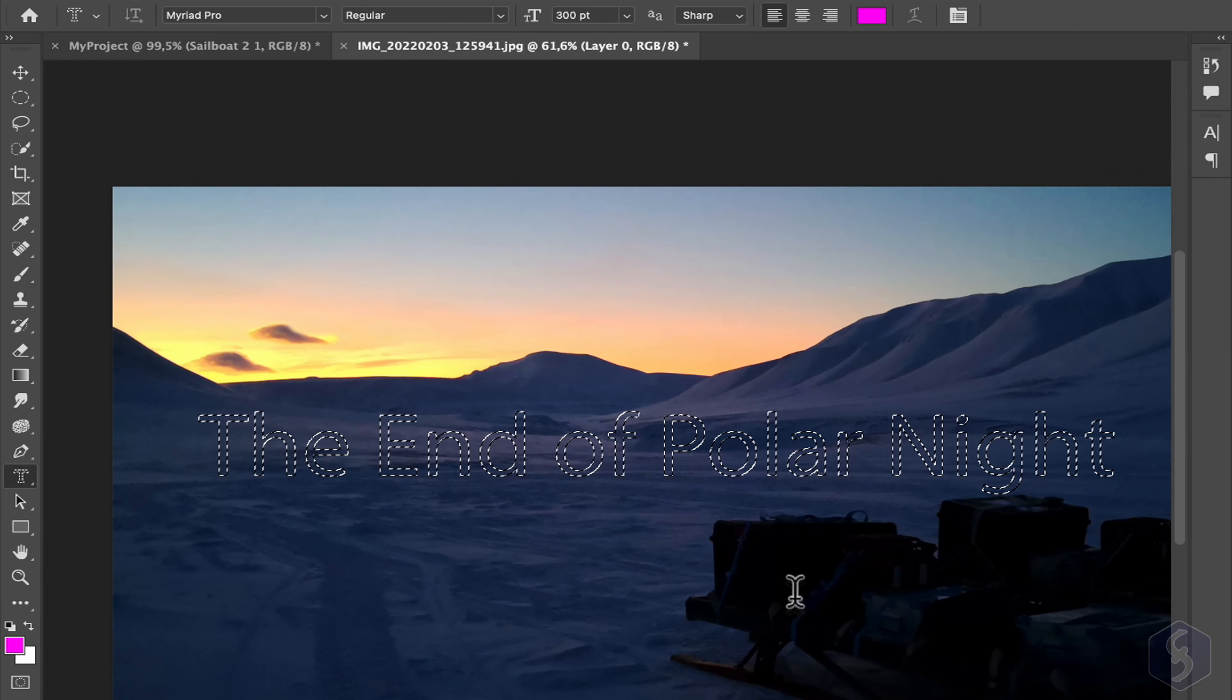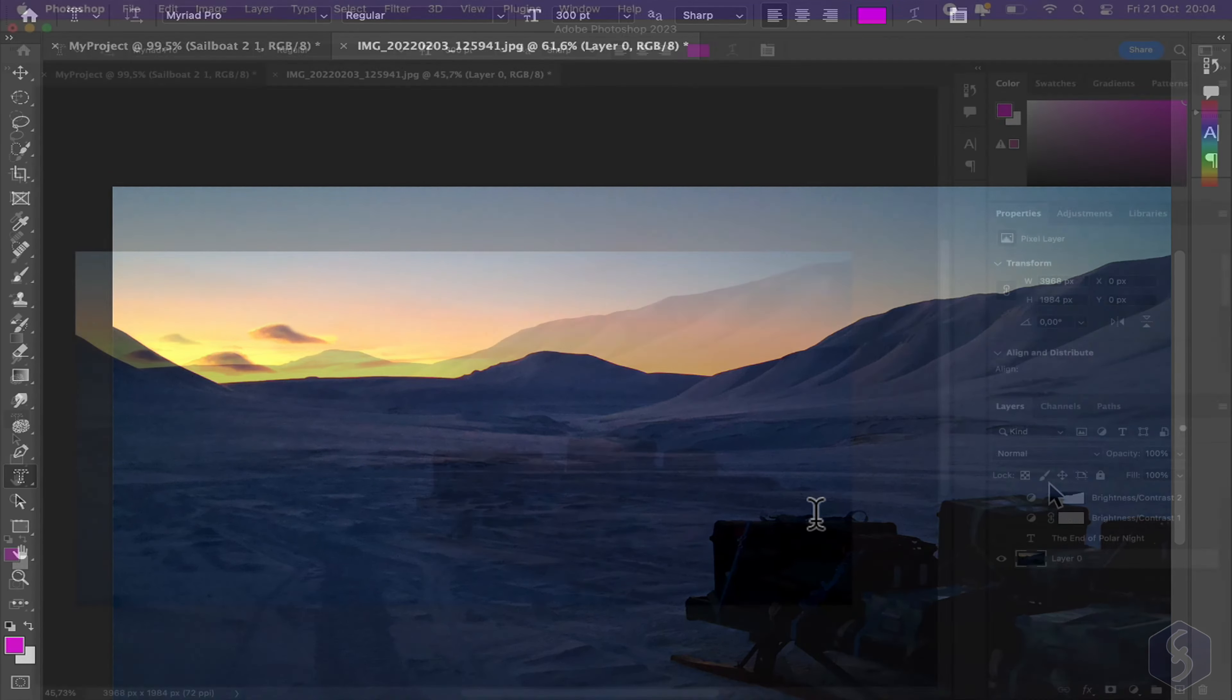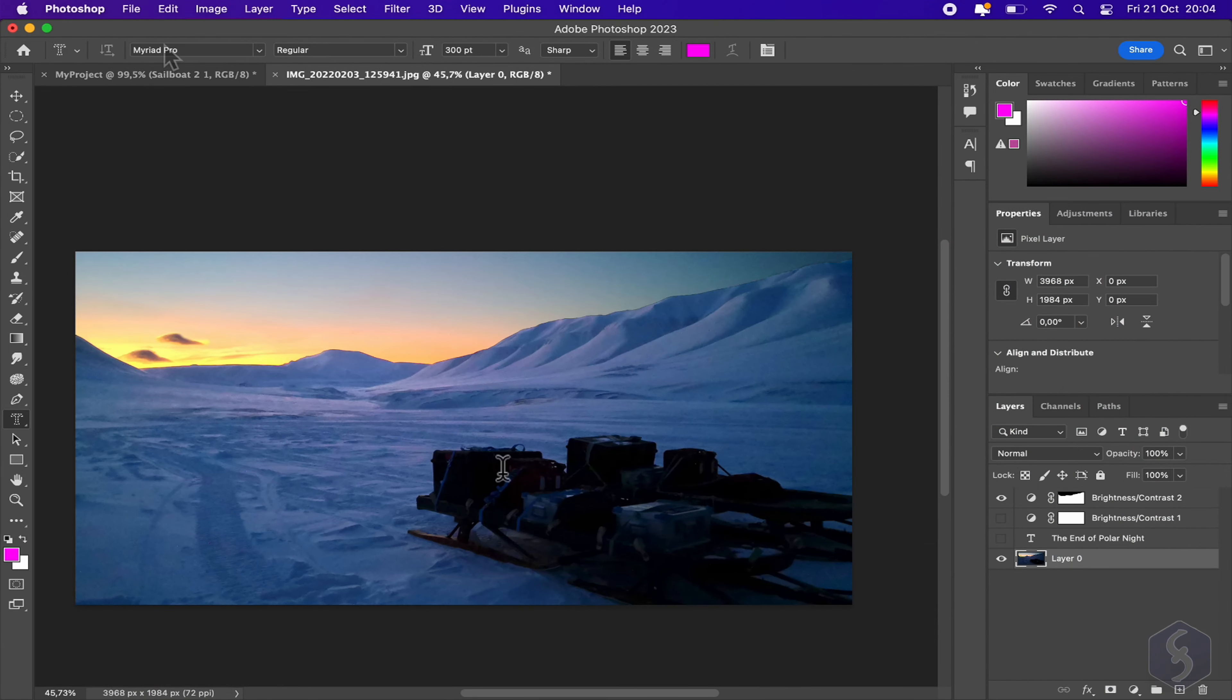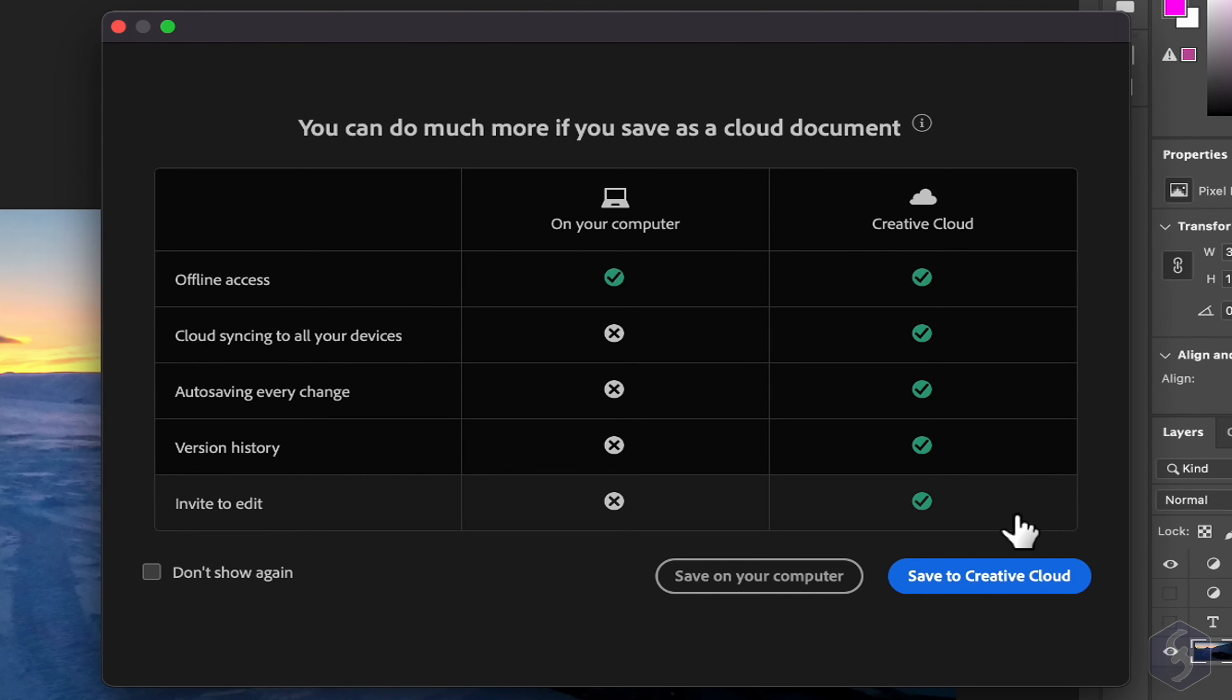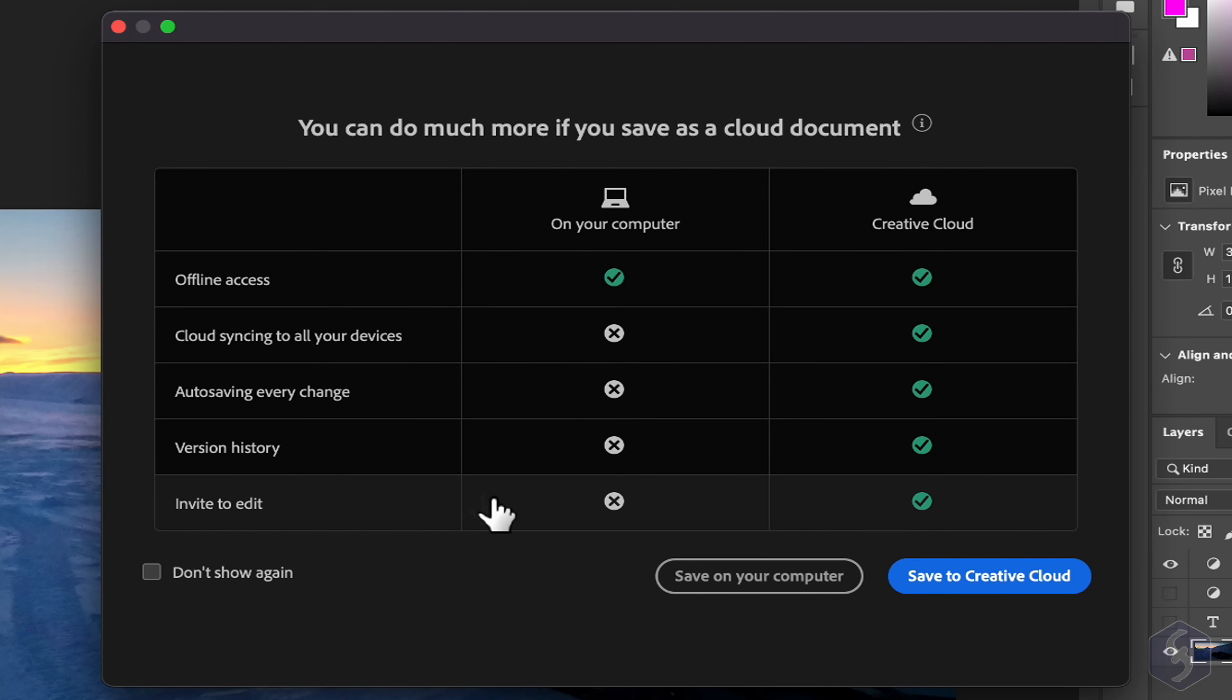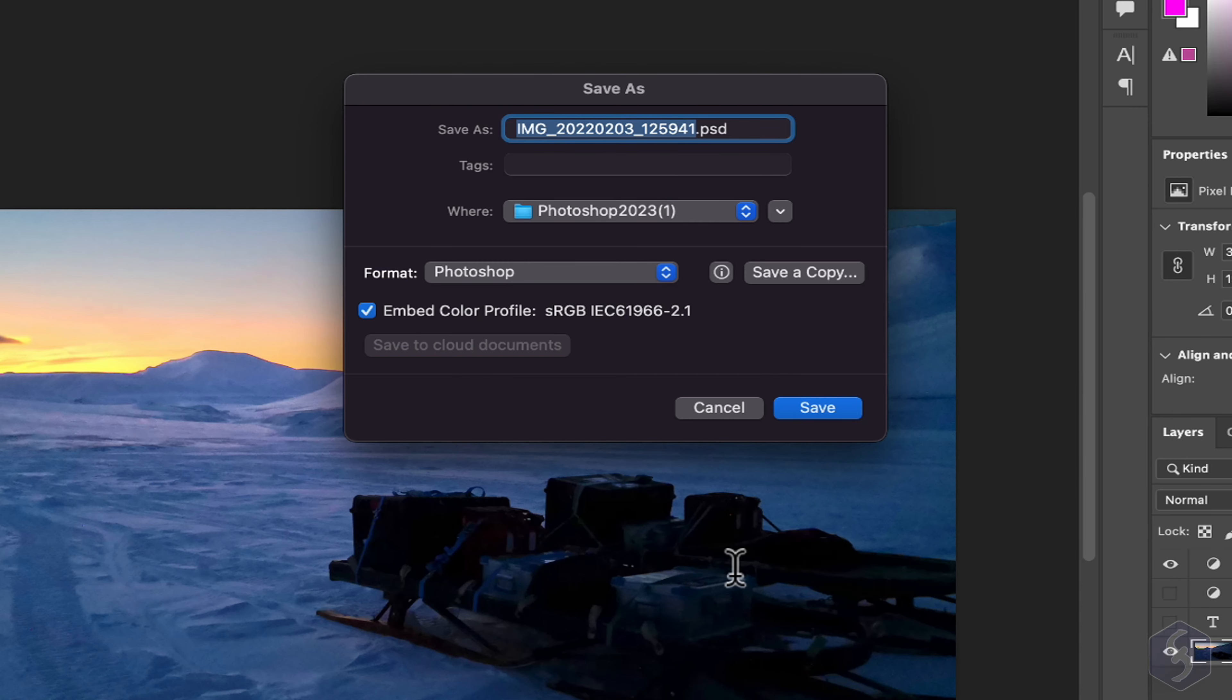To remove any selection, use Control or Command and D. To save your Photoshop document, go to File and then to Save As. Select whether to save it online on Adobe Cloud as PSDC or in your computer offline as a PSD file format.